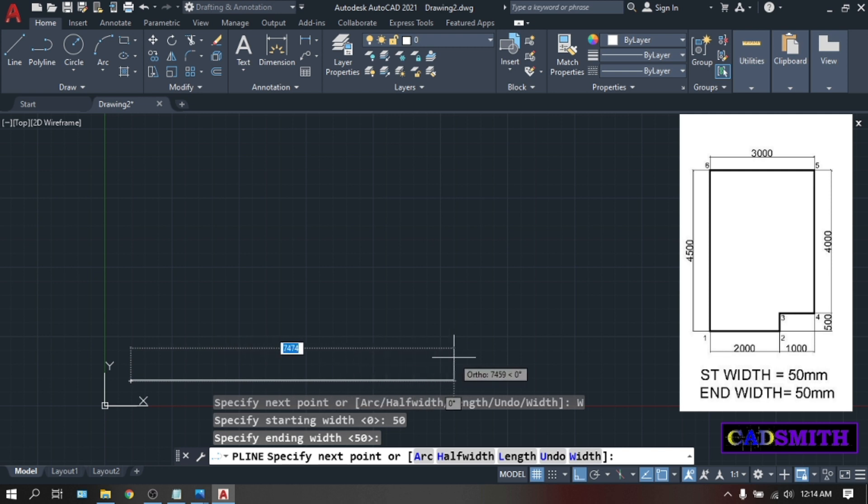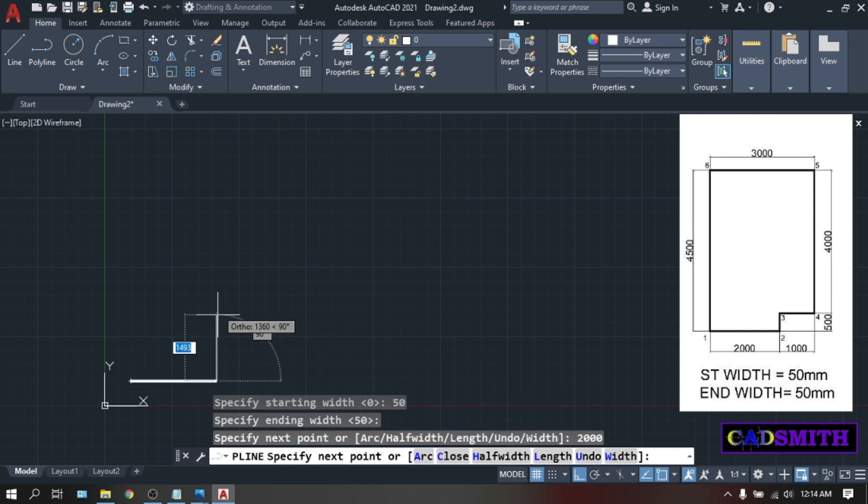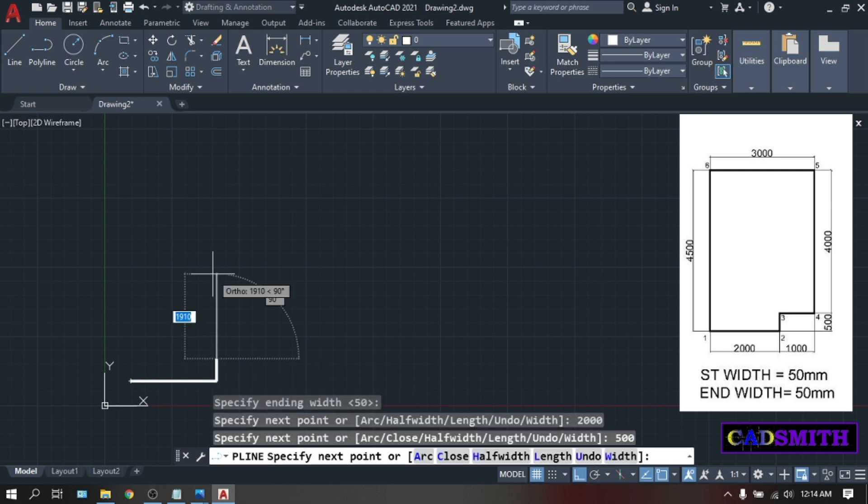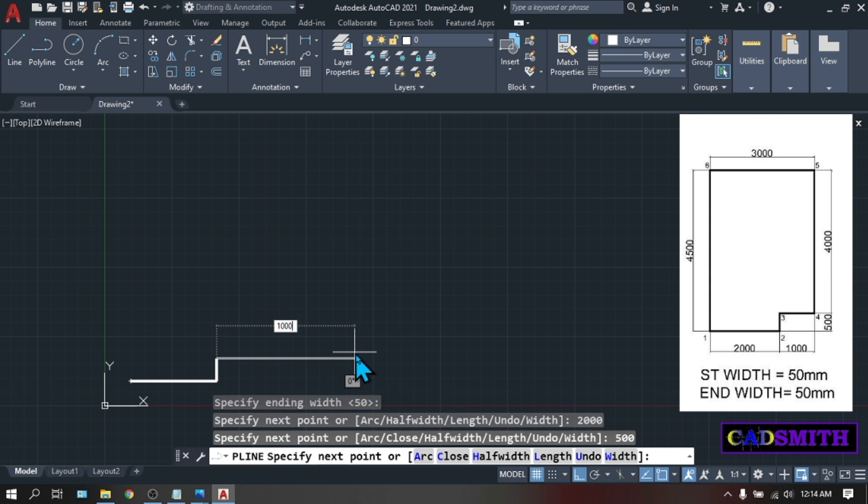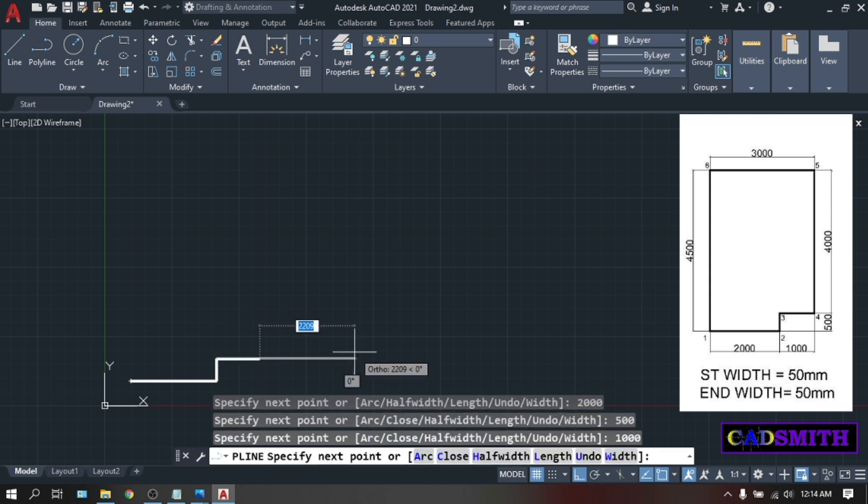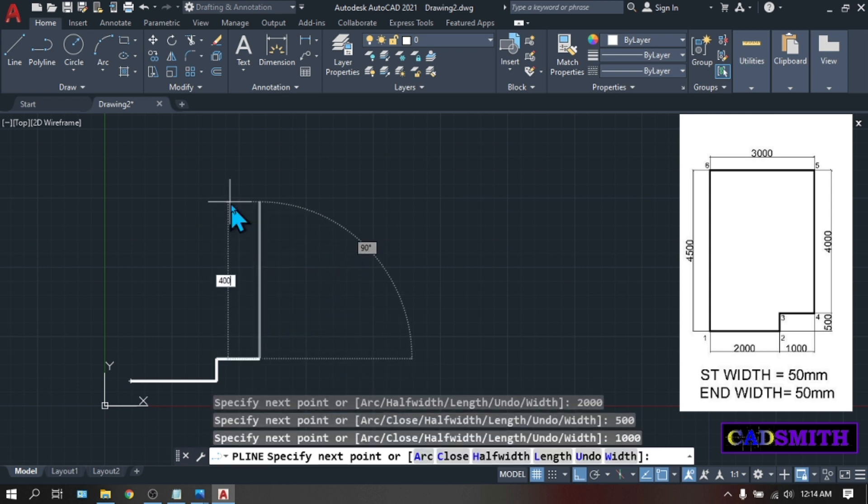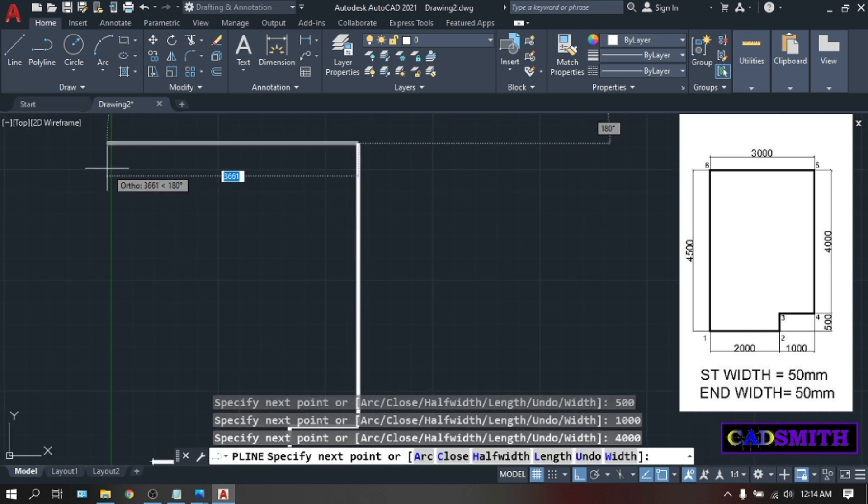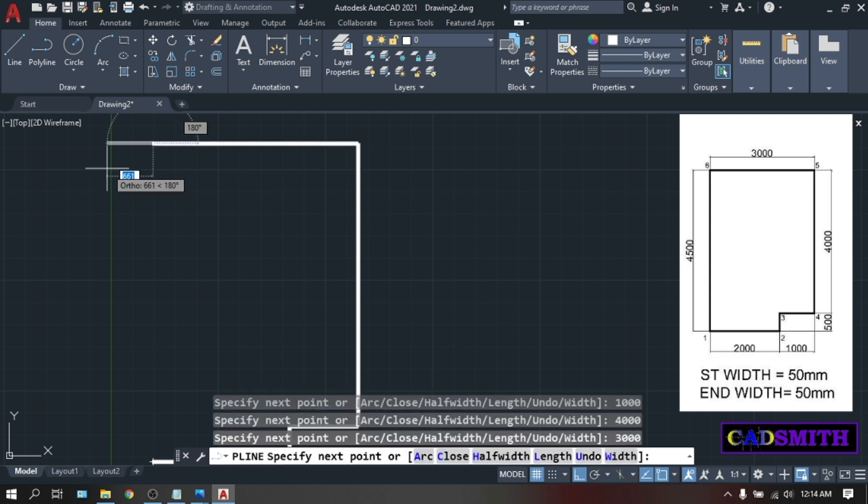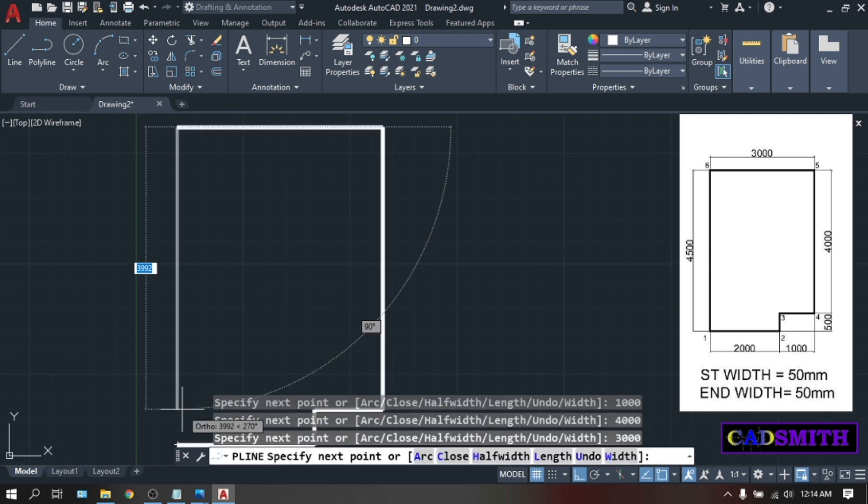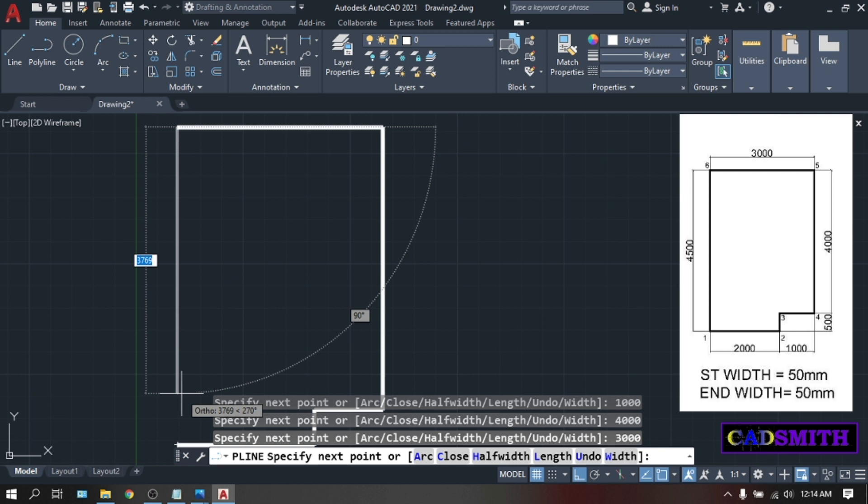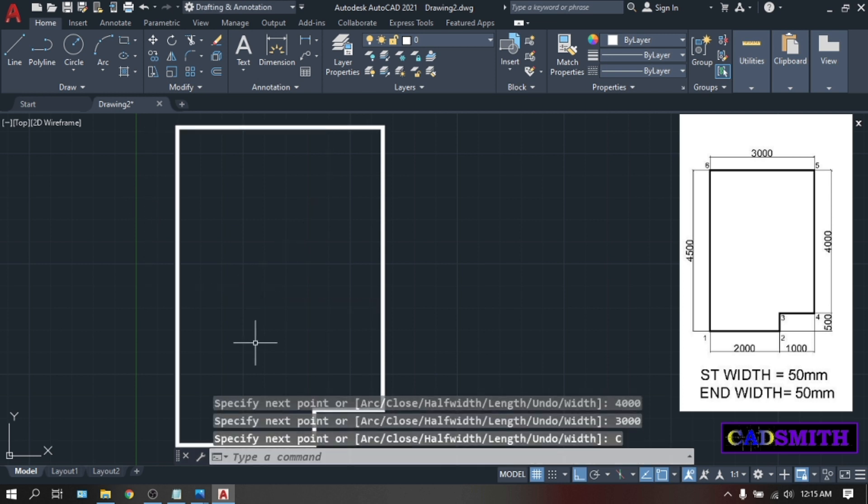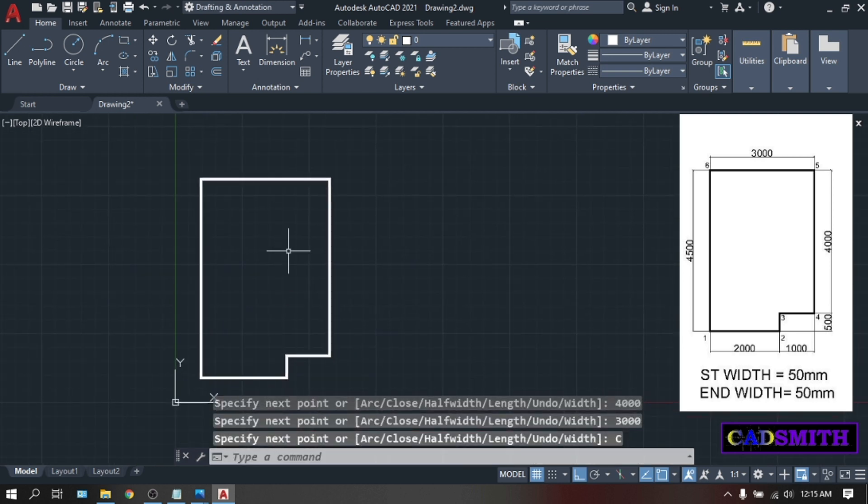So position your mouse. F8 is on. 3,000. Point number three. Going upward. 500. Enter. Going to the right. 1,000. Enter. Going upward. 4,000. Enter. Going to the left. 3,000. Enter. Instead of typing the value of 4,500, there is an option called close. So just type C. Enter. So this is your first figure.